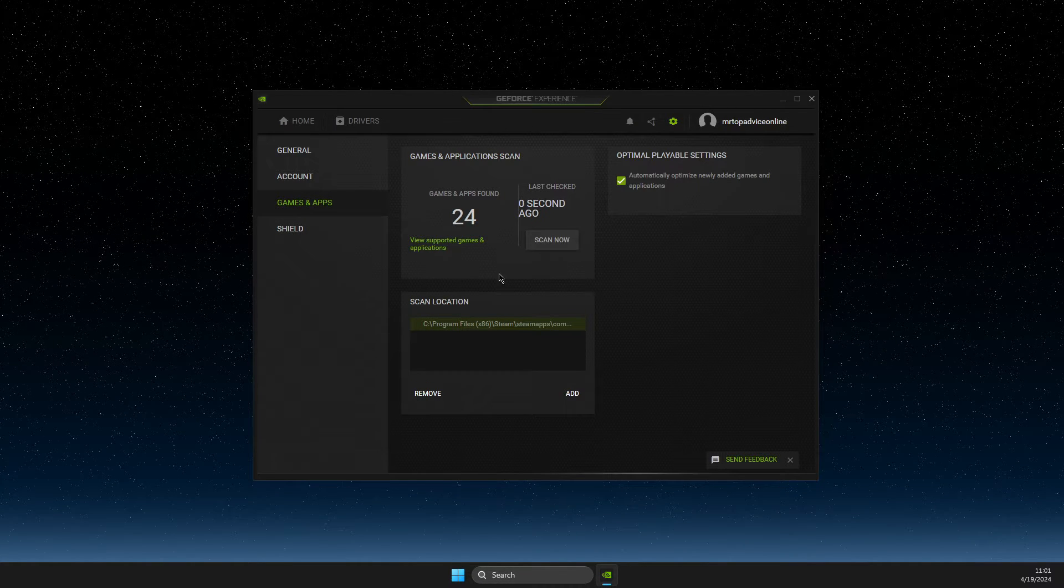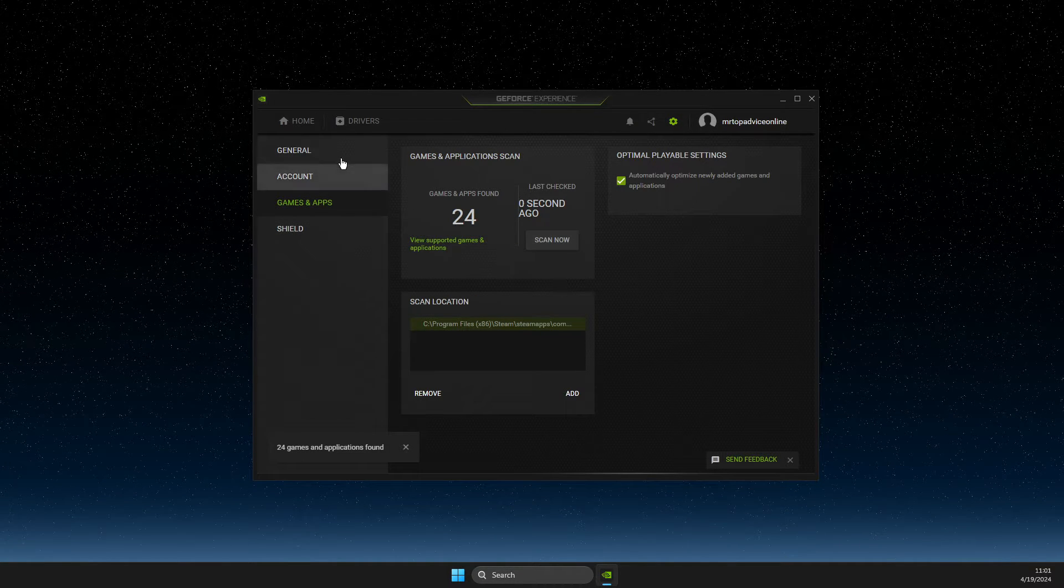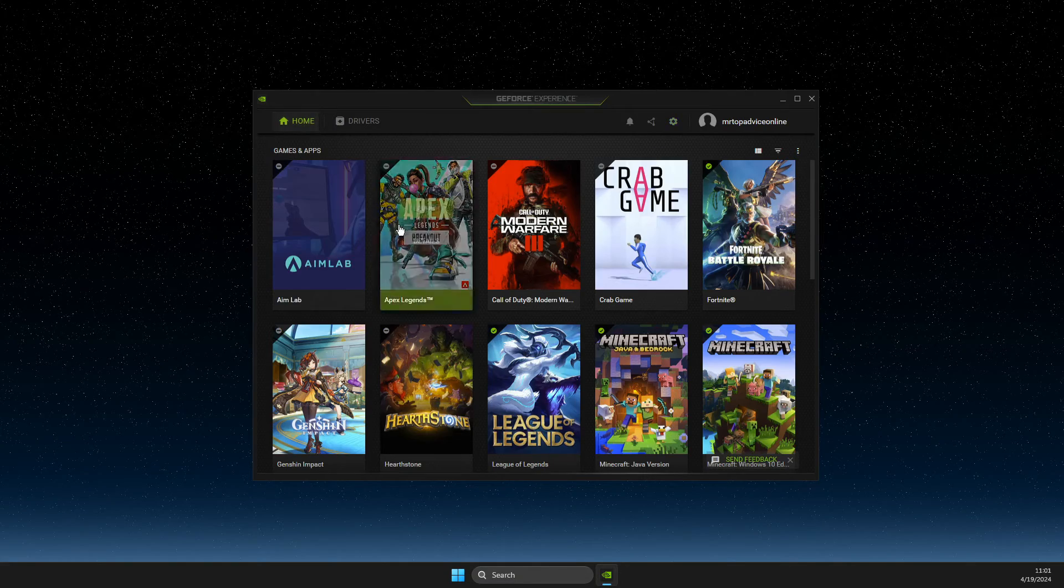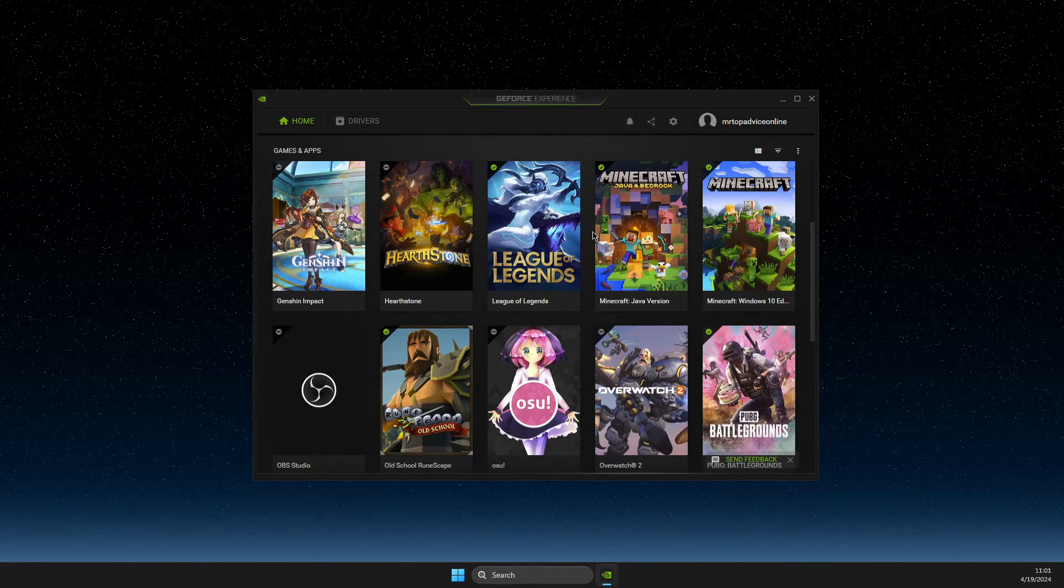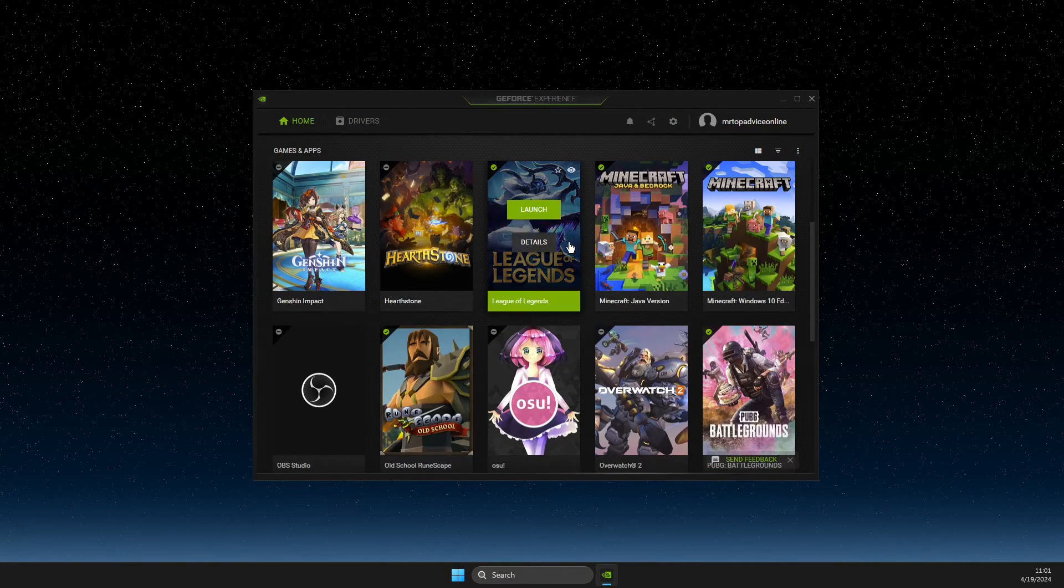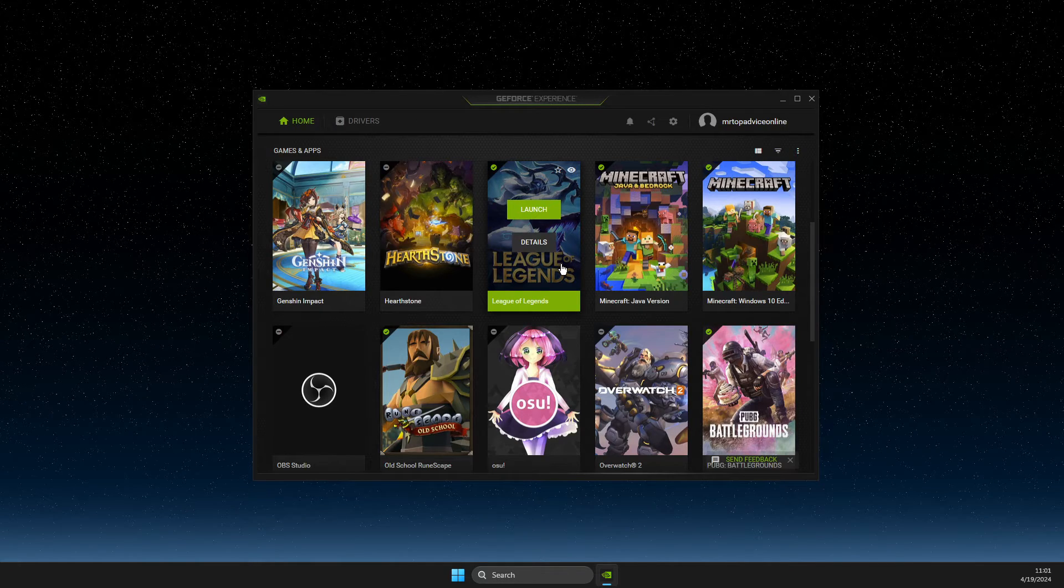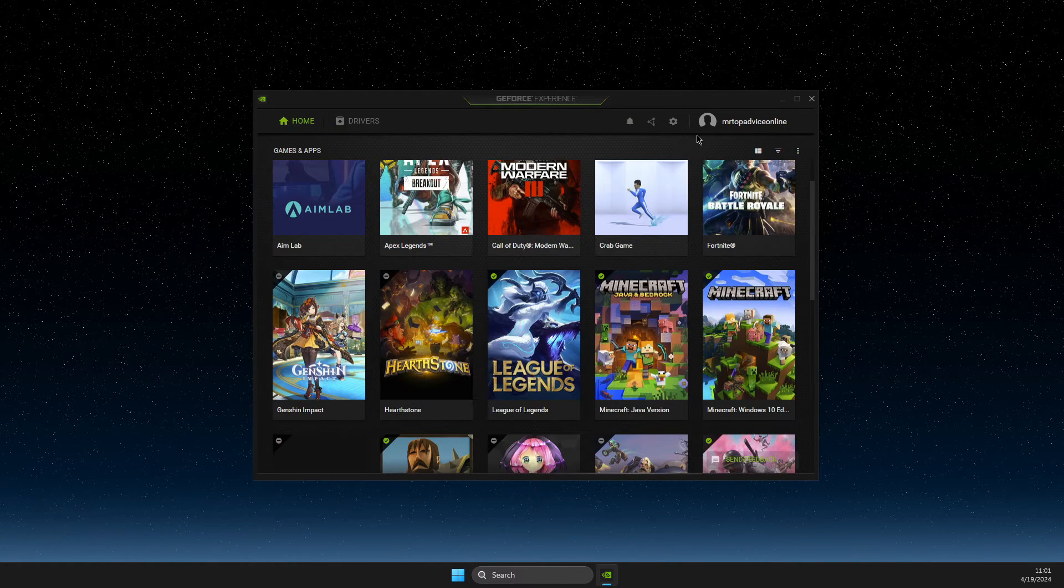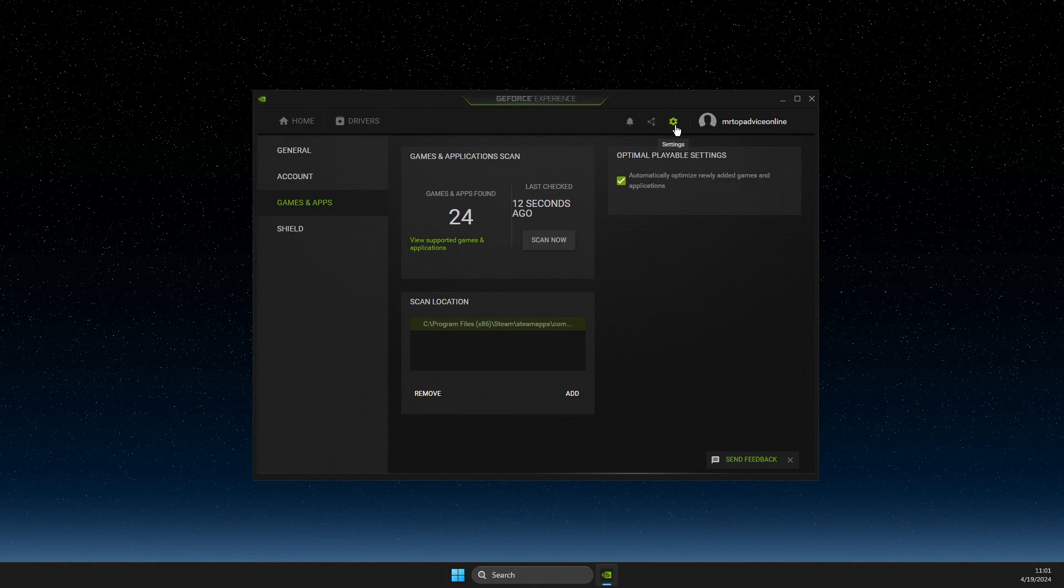And then after scan is completed, you need to look on the home screen if there is a game that is added to your library. If it's not, then you just need to go on settings again.